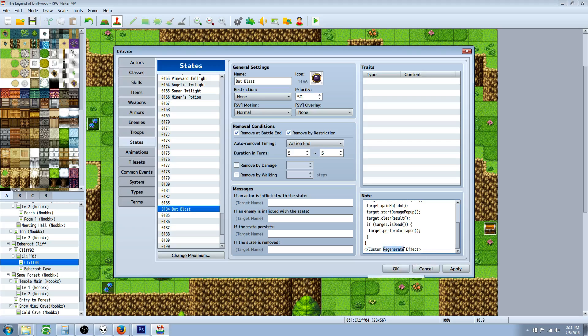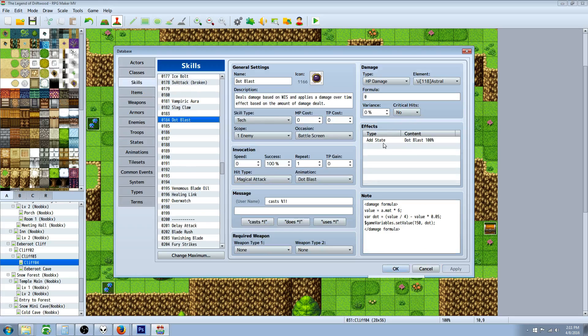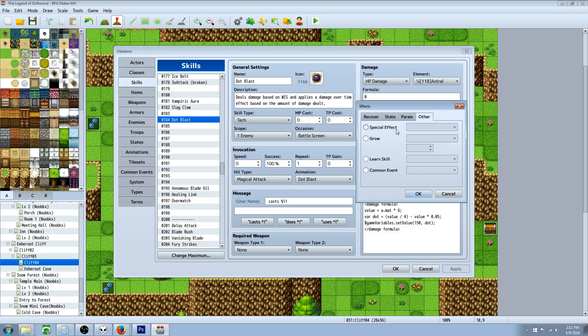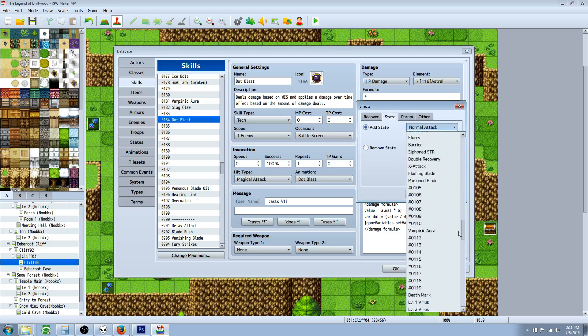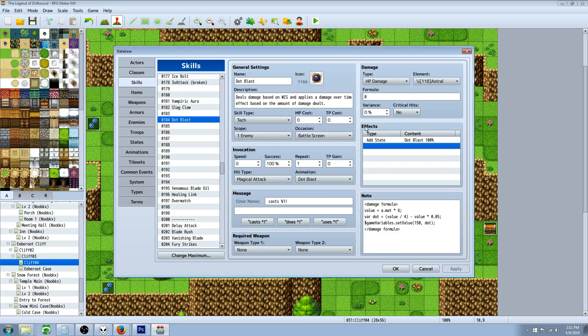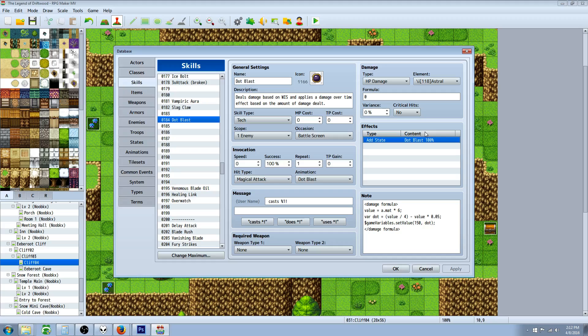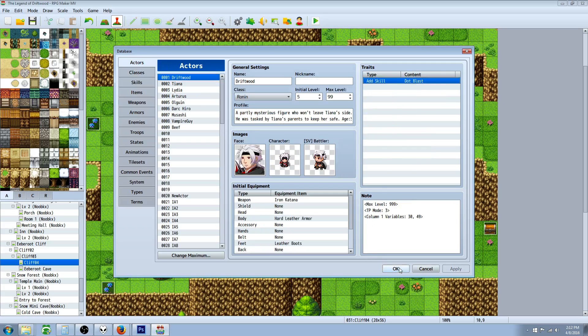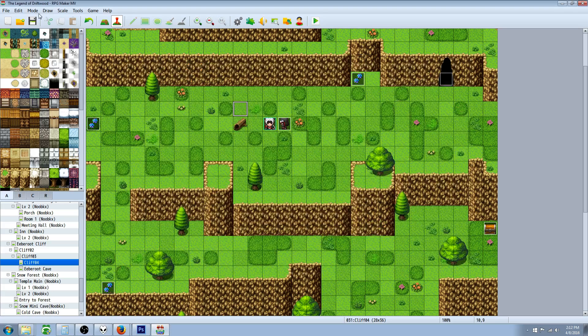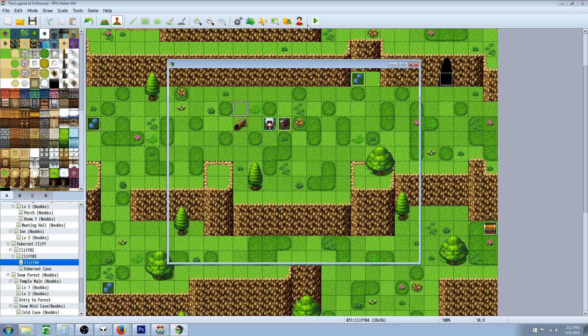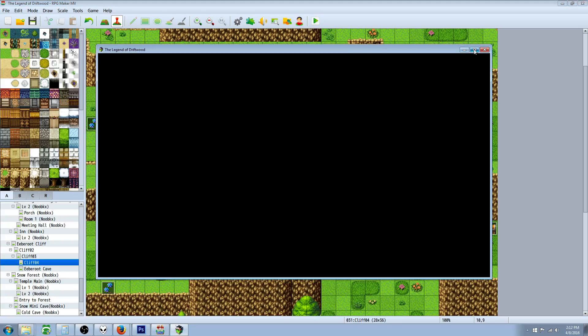Hit apply, go back to our skill, go to effects and add the state right here of our state that we just created. In this case I called it the same thing for clarity. Give it a hundred percent chance, or once again it's flexible. Then all you have to do is add that skill to a class or an actor and then it'll work.